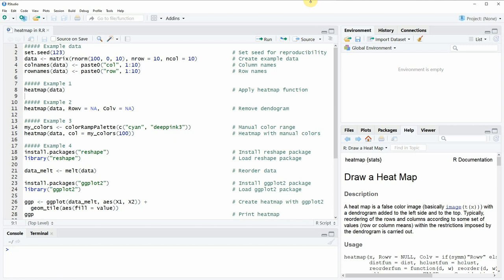Hi, this is Joachim for statisticsglobe.com and in this video I'm going to show you how to draw heat maps in the R programming language.